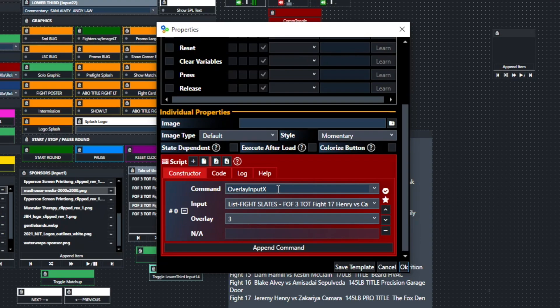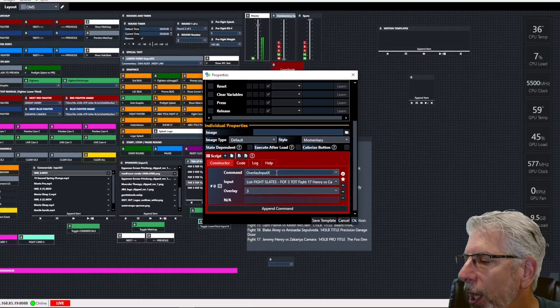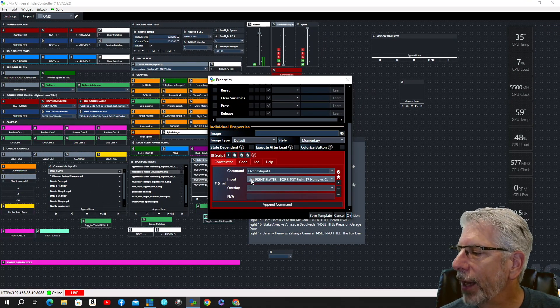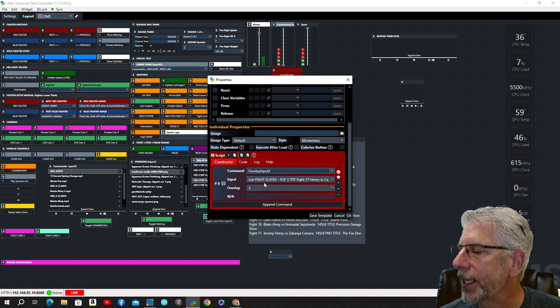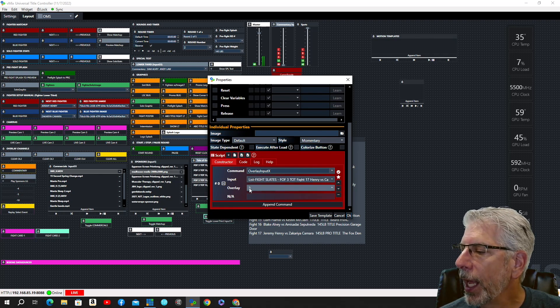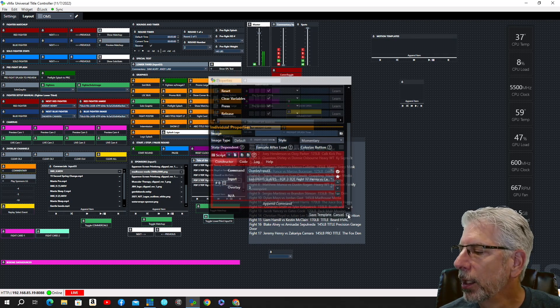If we click it again, it's going to stop it, and it's going to remove that overlay channel. We have the fight slates input selected for the input, and then we have this on overlay channel three.